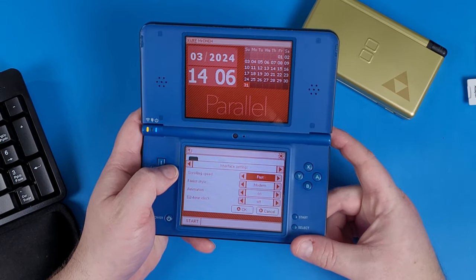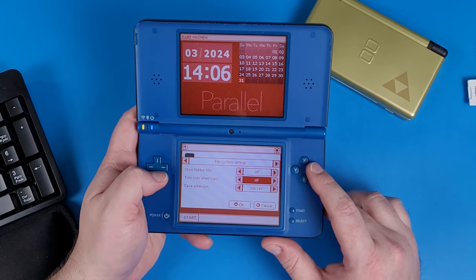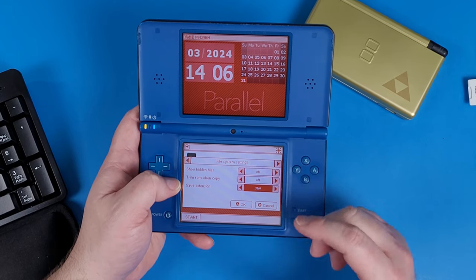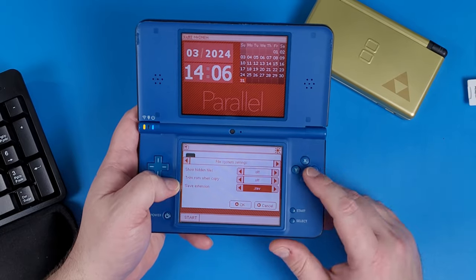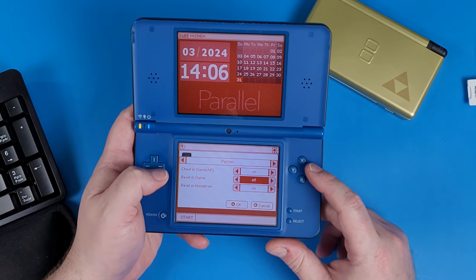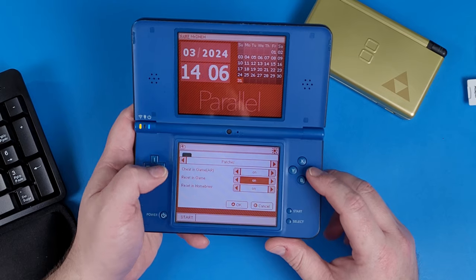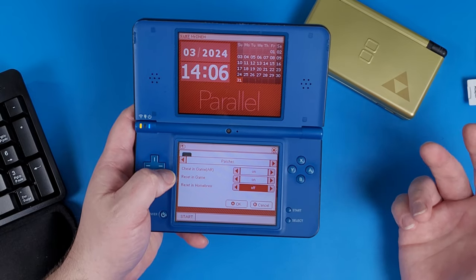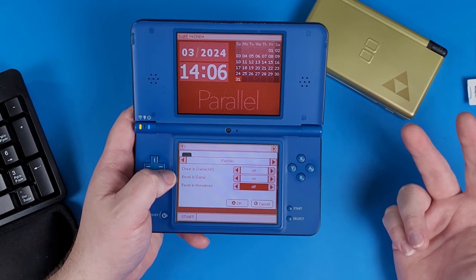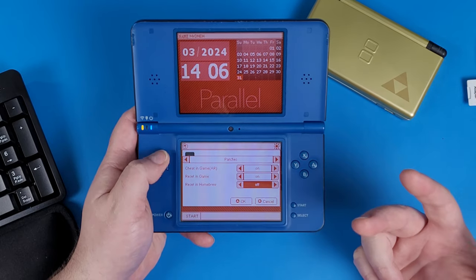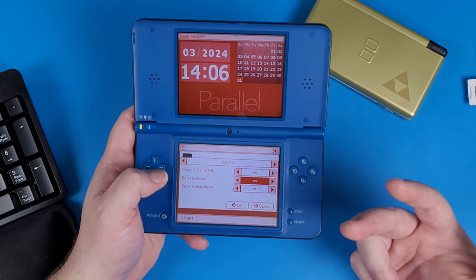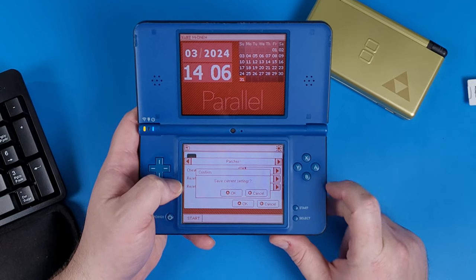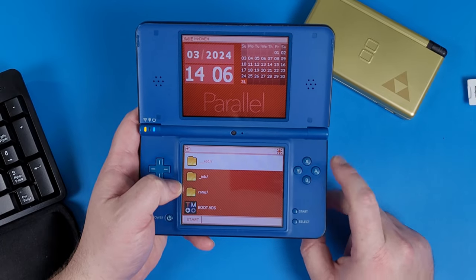Press A. Navigate over twice until you see File System Settings. Go down to Save Extension and change that to .sav — this lets you transfer save files to emulators or other cards later. Then go over one more time, click the option that says Reset and Game, press over, then go down to Reset and Homebrew and press over to turn it to off. This allows us to navigate into Twilight Menu for emulation. Press A to save these settings, click A again, and then navigate to your games.